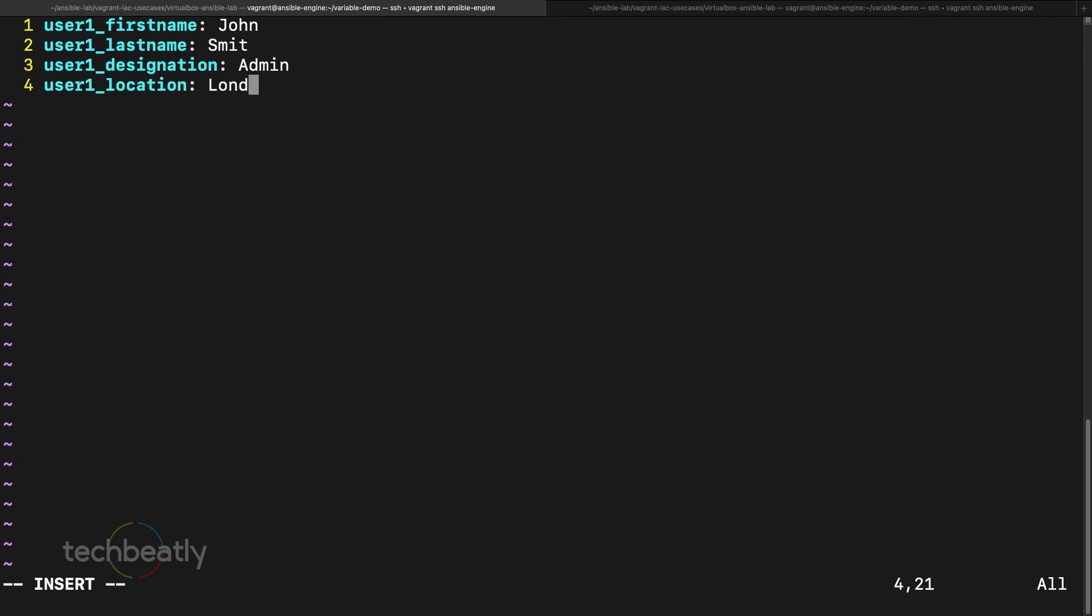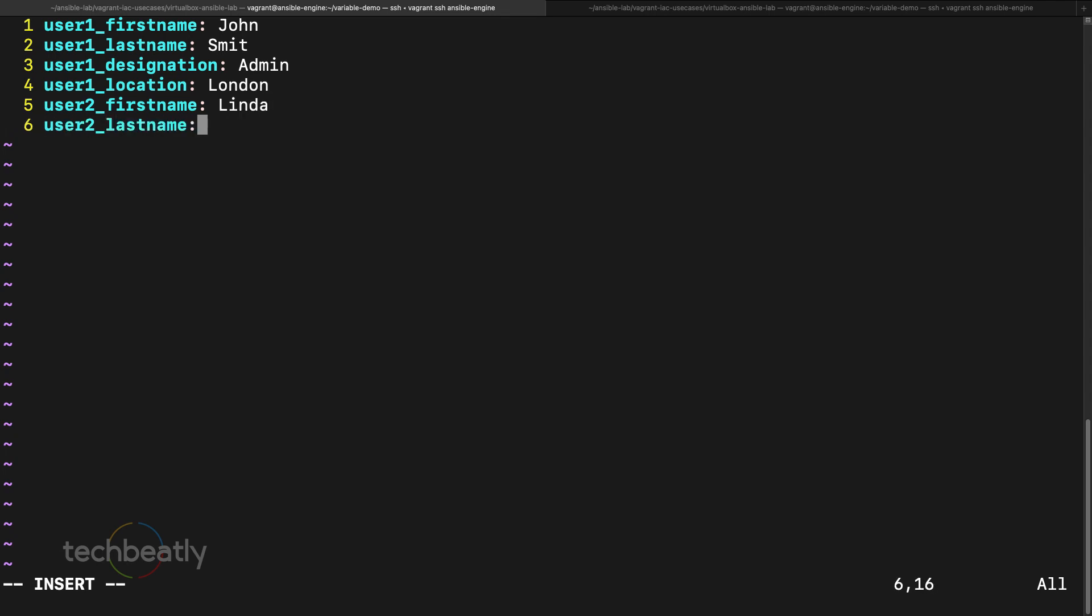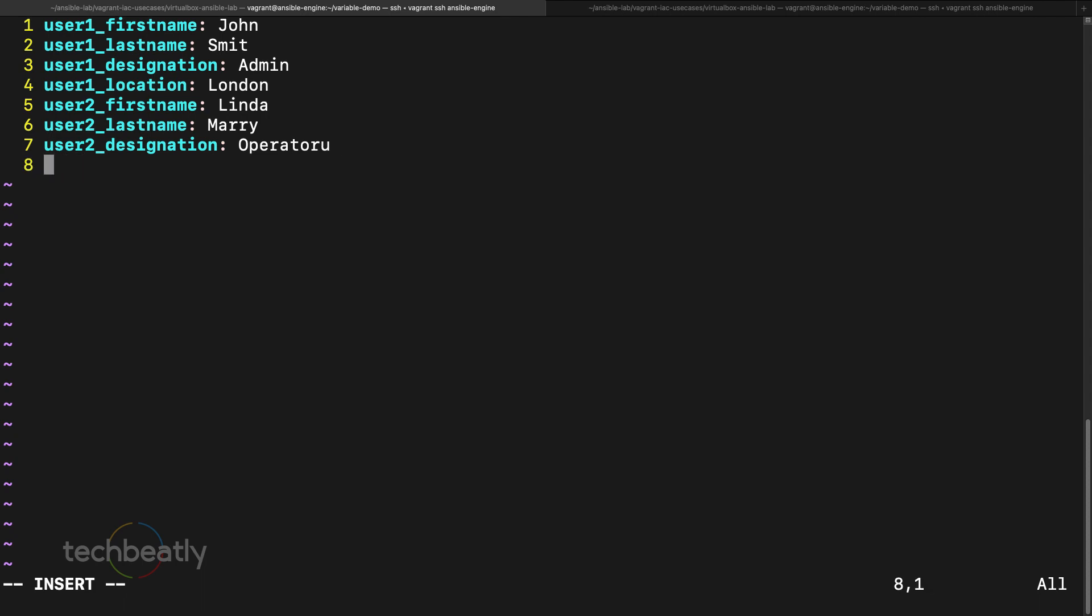Let's say I have another user called user2 with almost the same details. Like Linda instead of John, then user2_lastname we call maybe something like Mary for example. User2_designation is Operator for example, and user2_location New York.